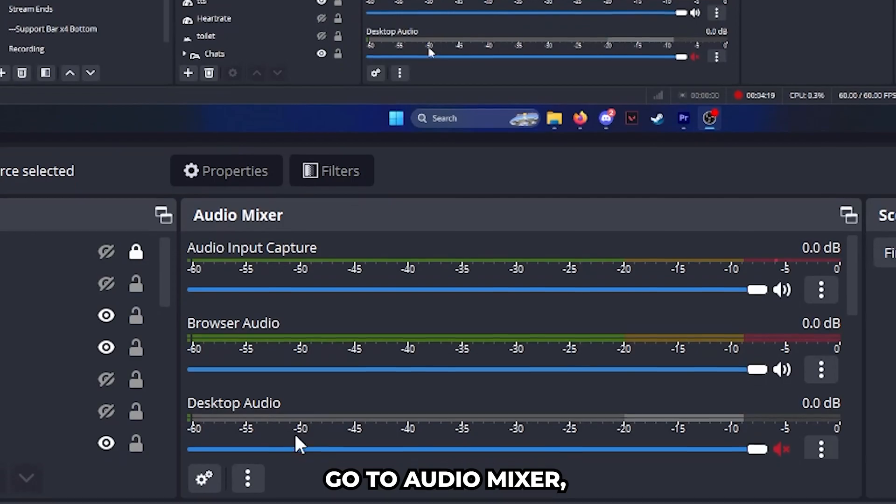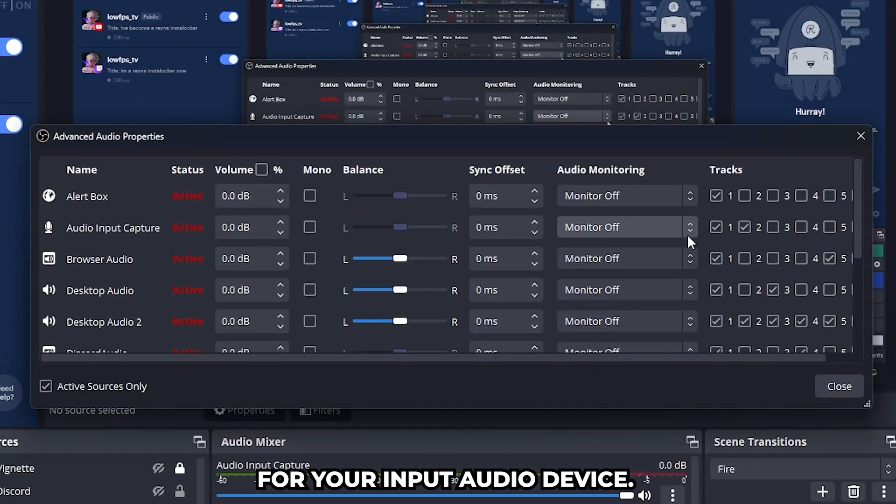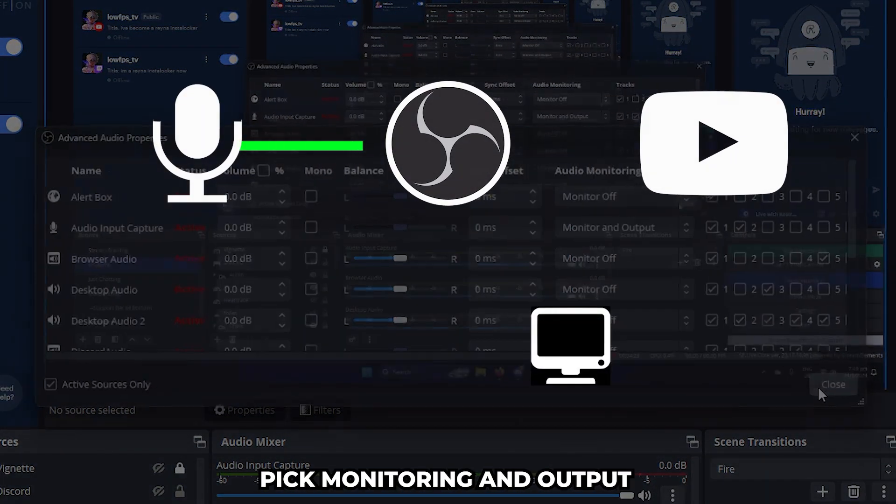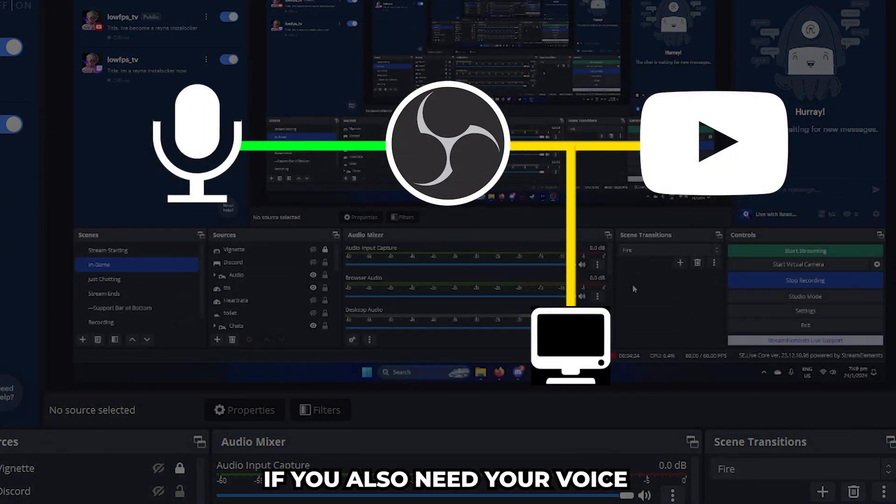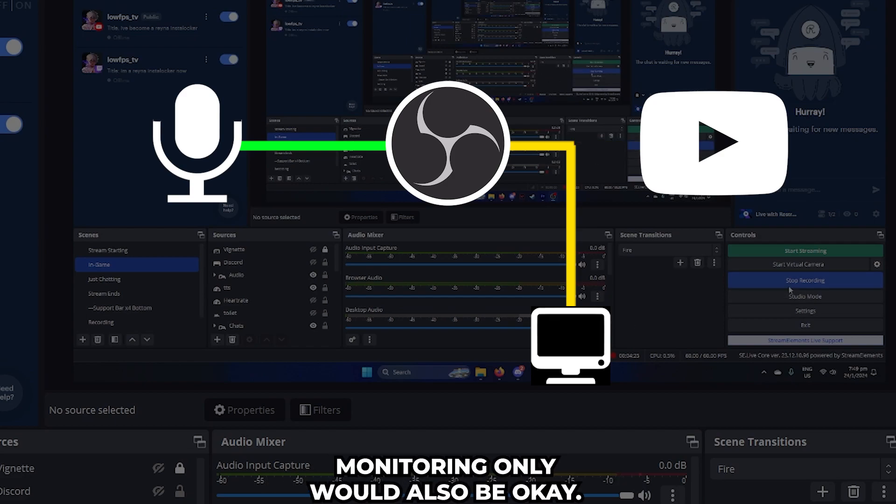Go to Audio Mixer and enable audio monitoring for your input audio device. Click monitoring and output if you also need your voice for streaming or recording, but otherwise monitoring only would also be okay.